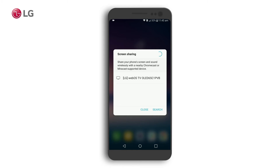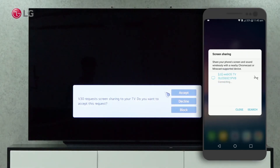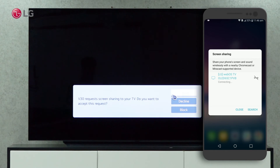Connect to your TV by clicking on the TV label. The LG WebOS TV will appear on the screen sharing tab after a few seconds. Accept it.